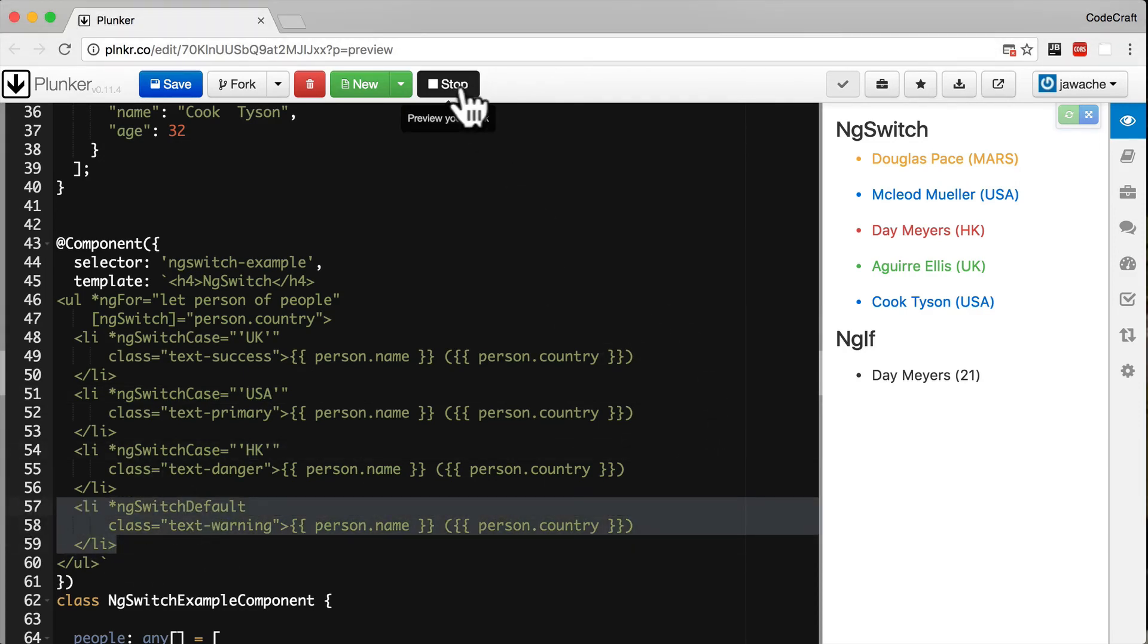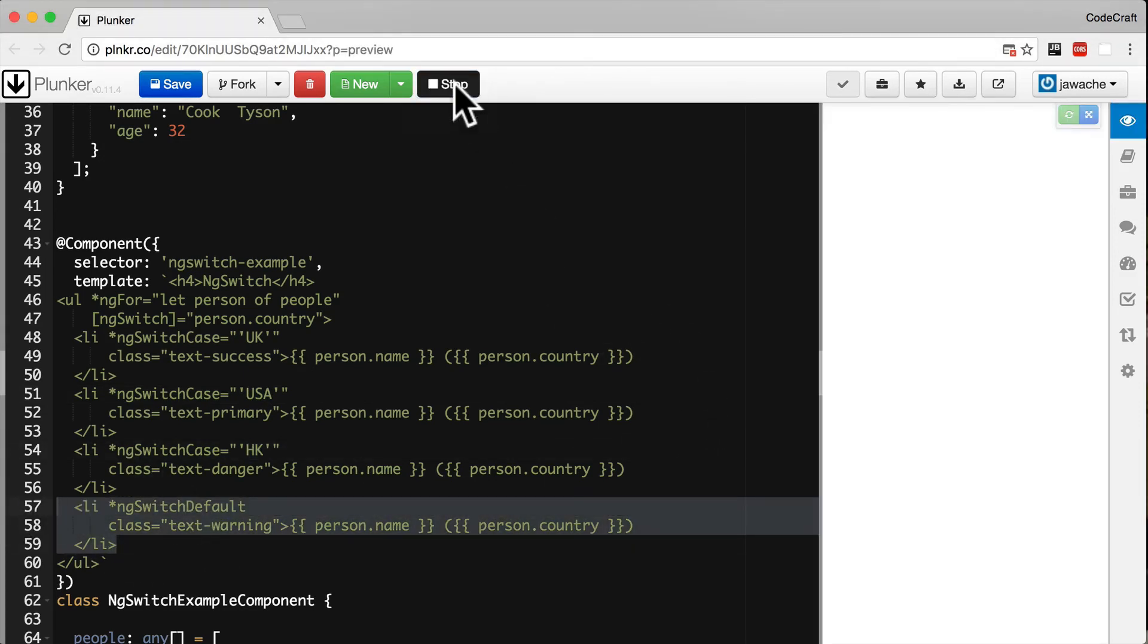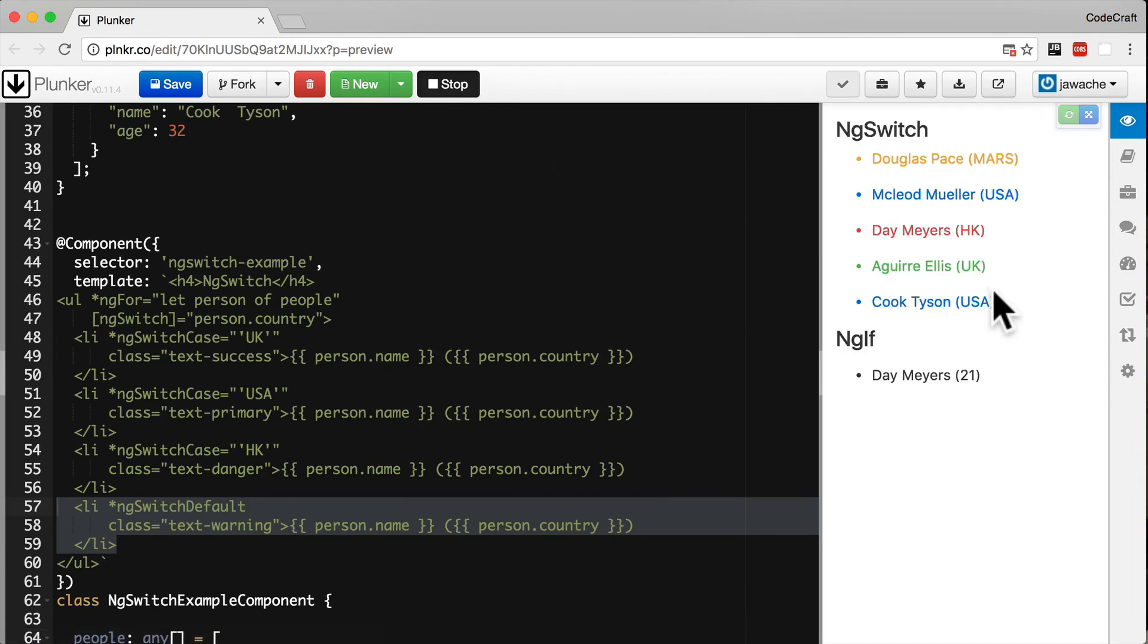Now if we stop and restart, we can see it's rendering the same result as before.